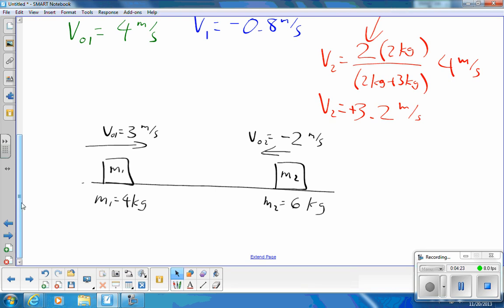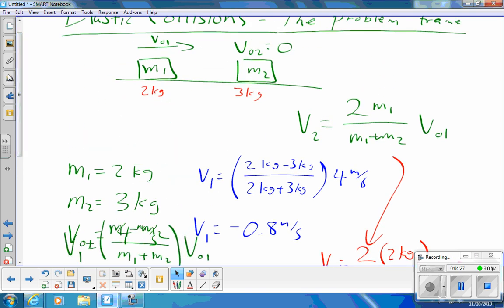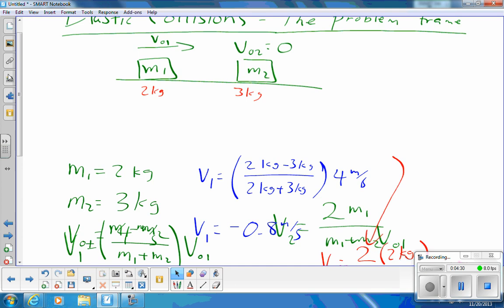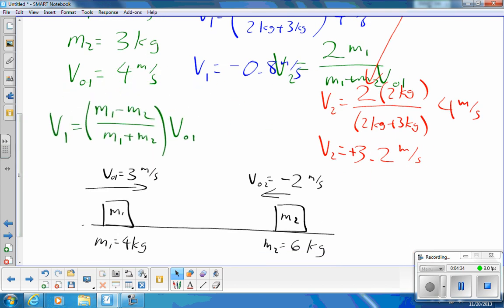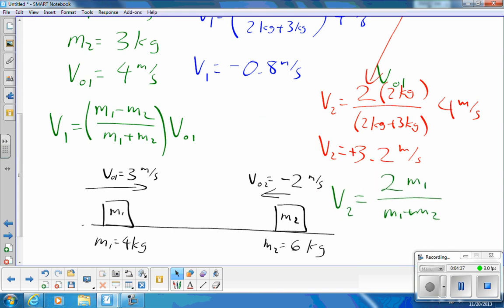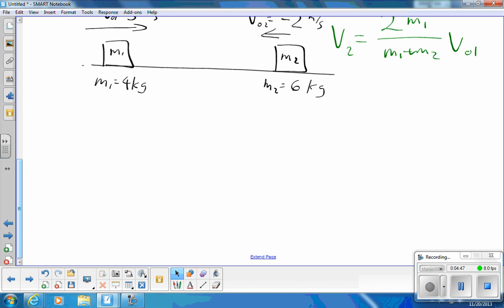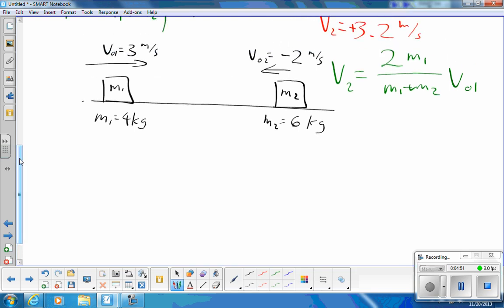We cannot use the formulas for final velocity that we derived — v1_final and v2_final — because when those equations were derived, the initial velocity of mass 2 was zero, and this time it isn't. So there's one quick step: we put ourselves in a frame of reference called the problem frame, where the initial velocity of mass 2 is zero. The problem frame is basically the frame of reference of m2 before the collision.